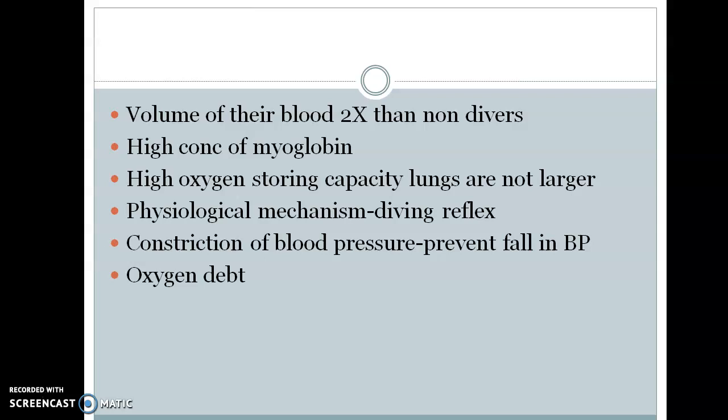The danger of hypoxia or anoxia encountered by underwater animals is similar to that of animals at high altitude, but the solution is different for the two habitats. In water, the solution involves temporary storage and judicious use of oxygen.